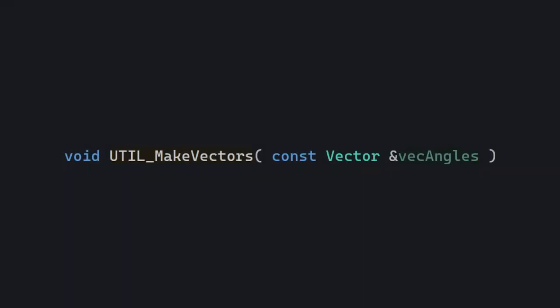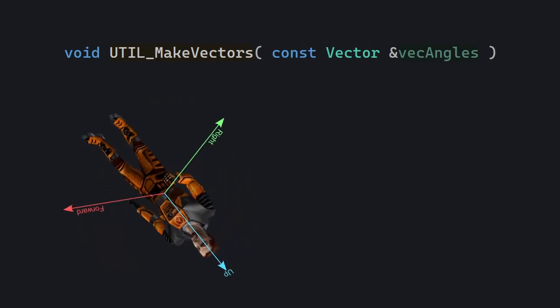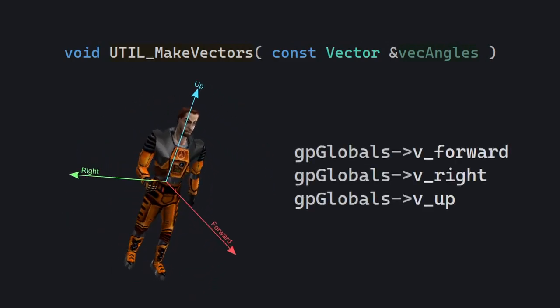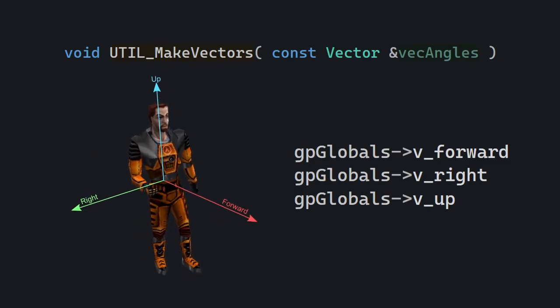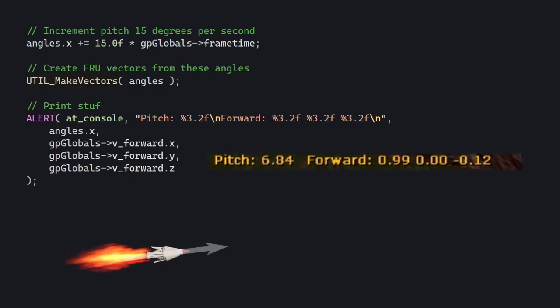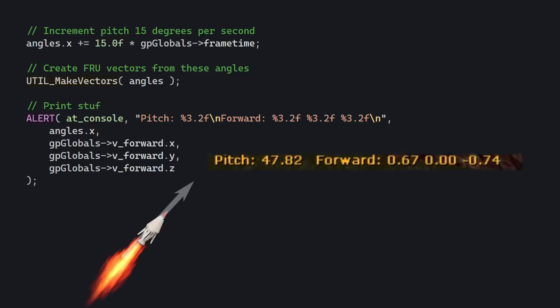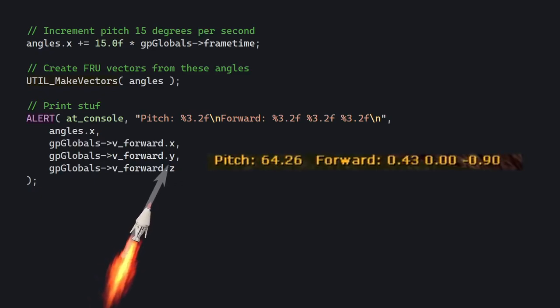With that said, let's take a look at the utility function util_make_vectors. This function's name is pretty ambiguous, but it simply calculates three local direction vectors based on the input angles — a forward, right, and up vector. You just give angles to it and it stores the results in gpGlobals vectors. For example, when all angles are 0, the resulting forward vector would be 1, 0, 0, facing the positive x-axis. As you turn up the pitch angle and reach 90 degrees, it becomes 0, 0, 1.